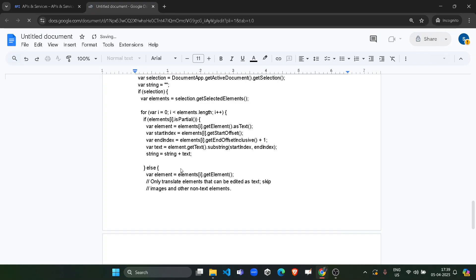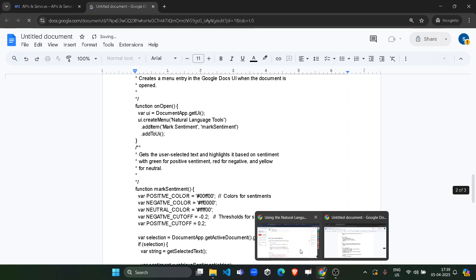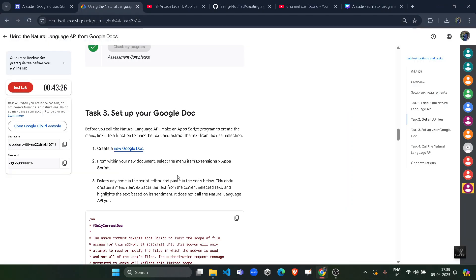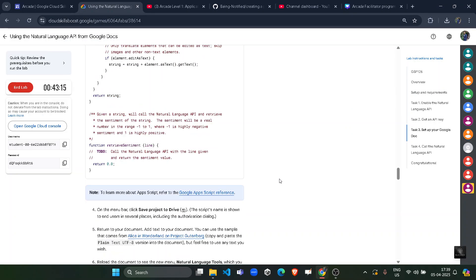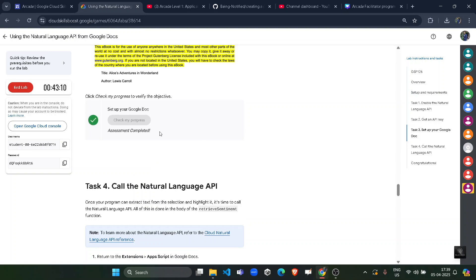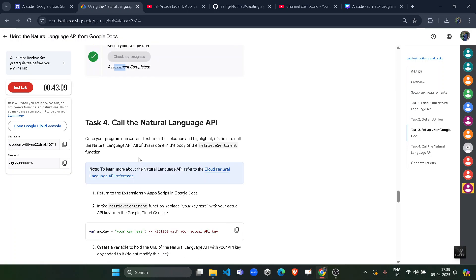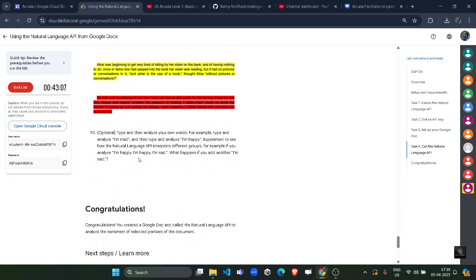Once it is copied and pasted, you can simply click on this check my progress button and you will get the green tick in this task as well. You can see assessment completed and with this our lab is completed. We get the green tick for all the tasks.